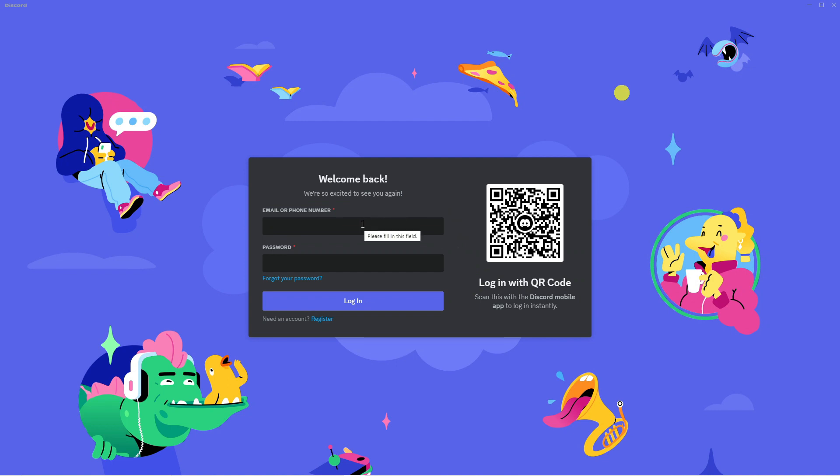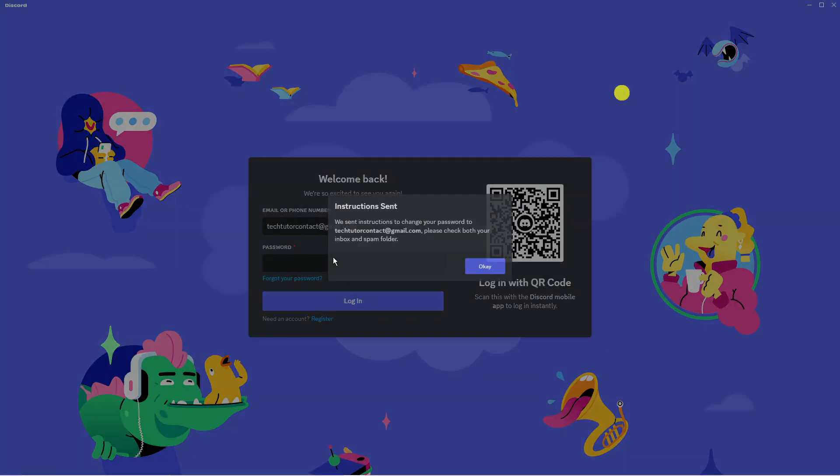From here, go ahead and put your email for the password that you want to change into the email box here. Once you've done that, if you look underneath the password box there is a blue link which says forgot your password so go ahead and give that a click.